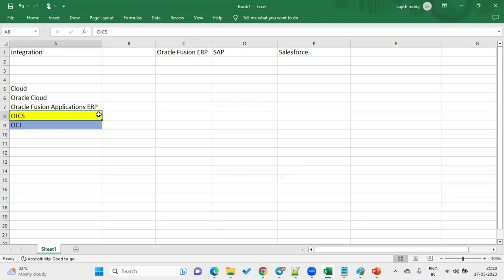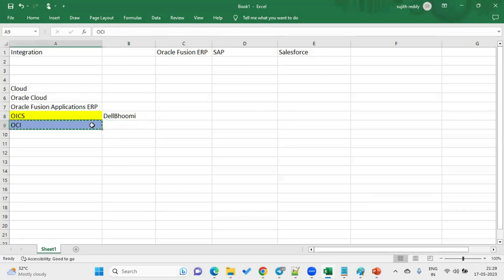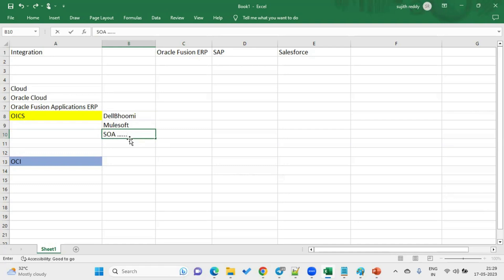What are the other tools and competitors in the market? We have Dell Boomi, which is another integration tool competing with OICS. We also have MuleSoft as another integration product. Earlier, there was Oracle SOA — Service Oriented Architecture. These were all integration tools used to integrate applications, but now Oracle recommends that all Oracle cloud customers use OICS.